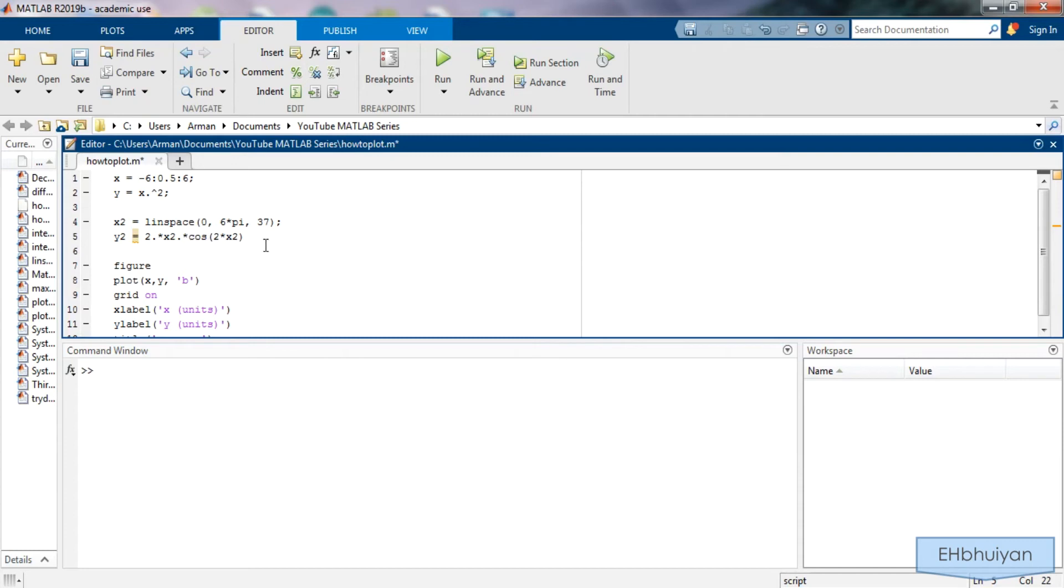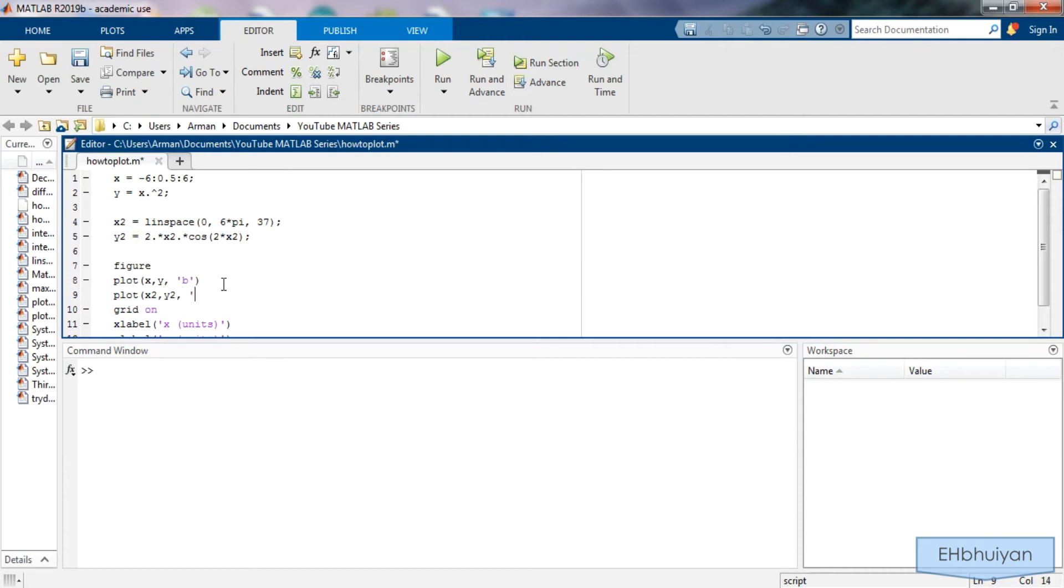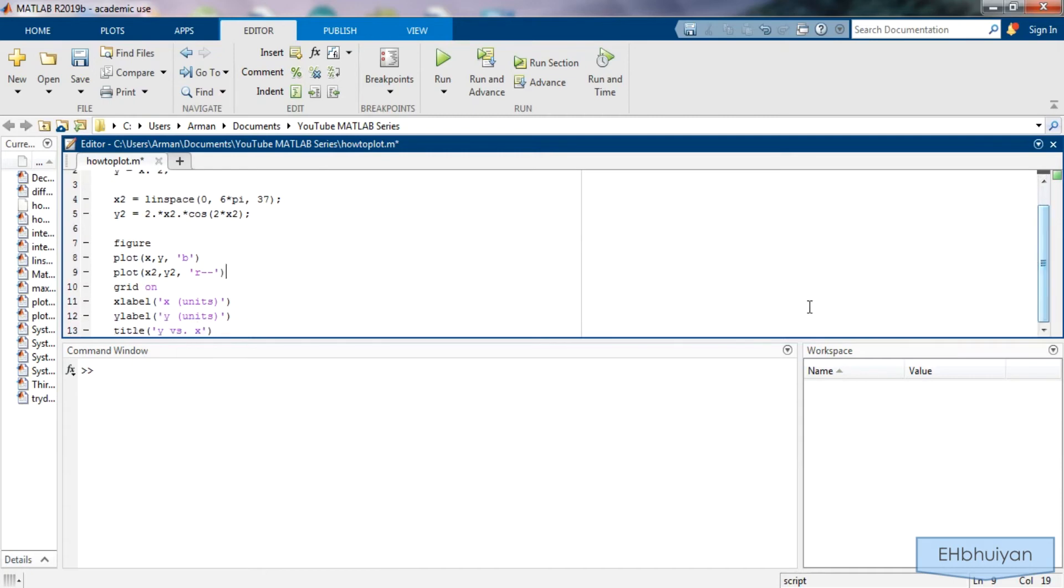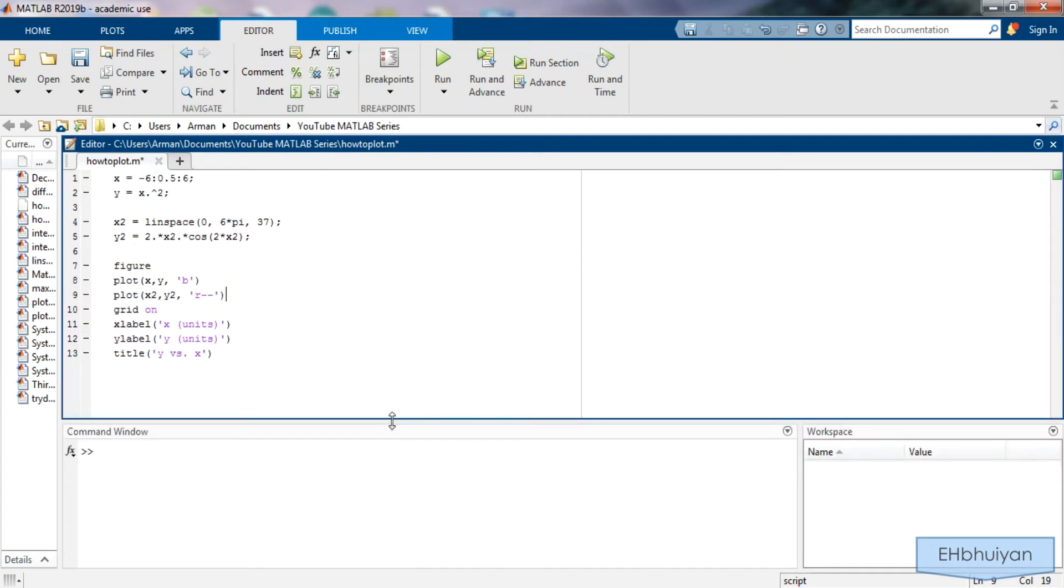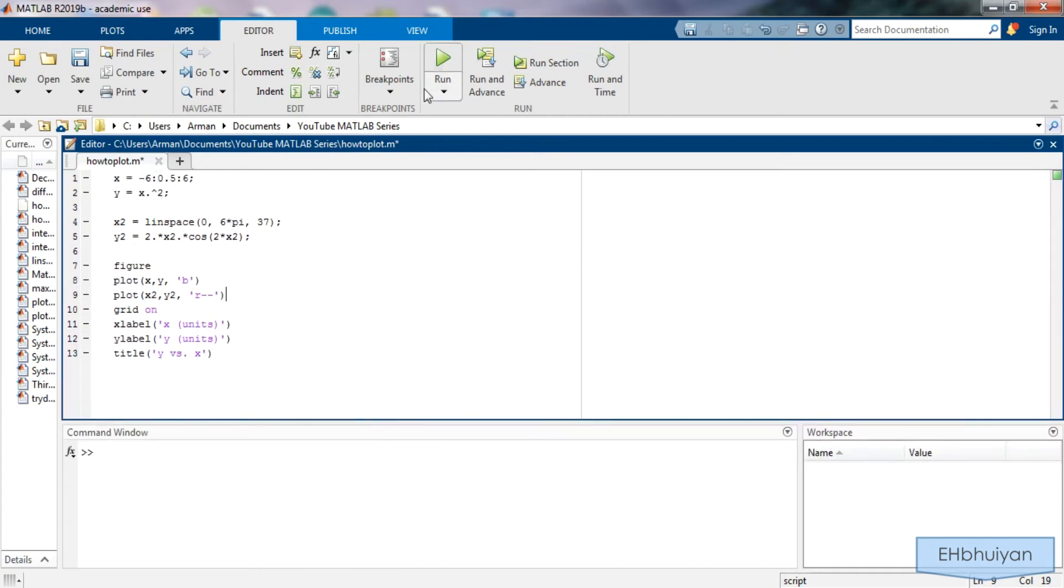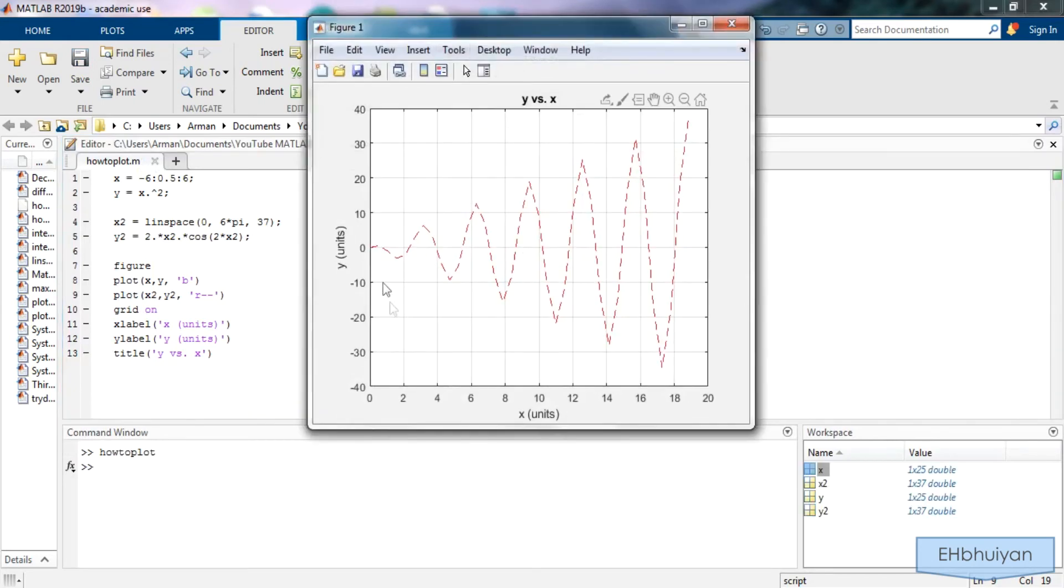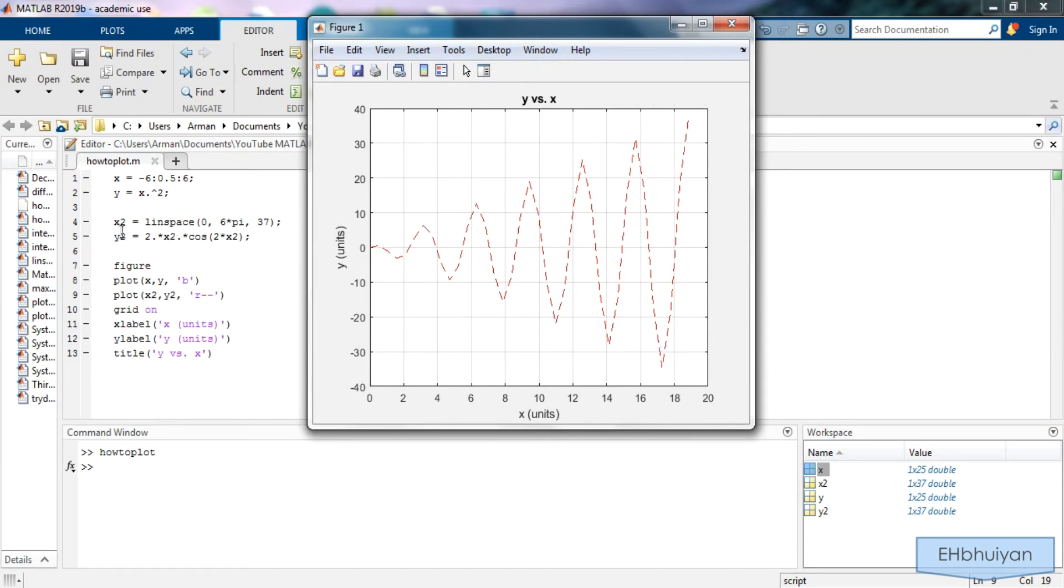So I'll suppress this as well. Now right underneath here I'll say plot x2 comma y2 and I'll make this let's say red and then dashed. So let's go ahead and run that. So one thing you'll notice is I only have the red dashed lines meaning I only have my y2. My y1 doesn't show up.